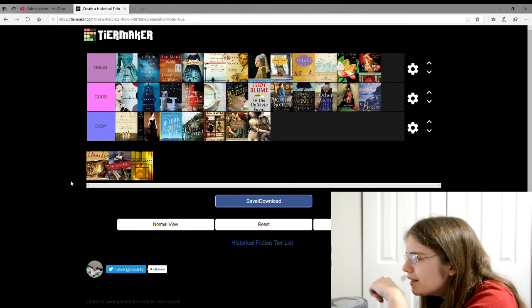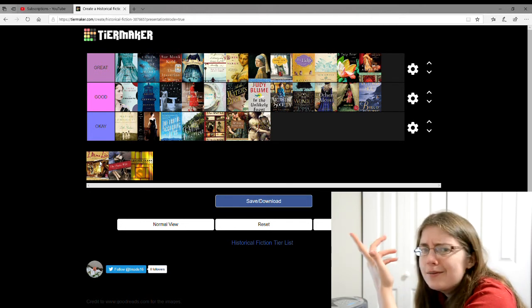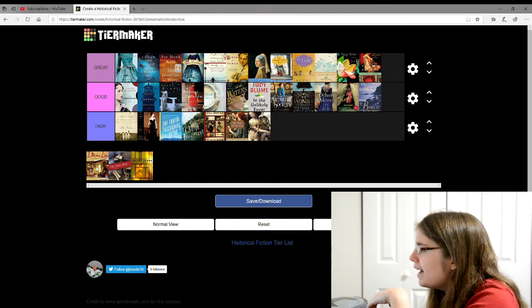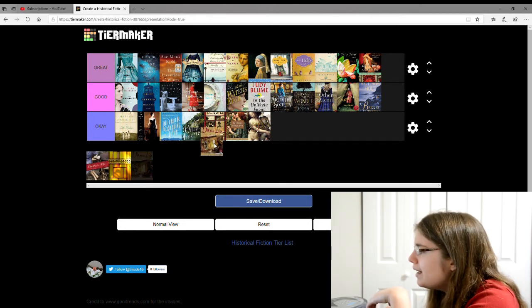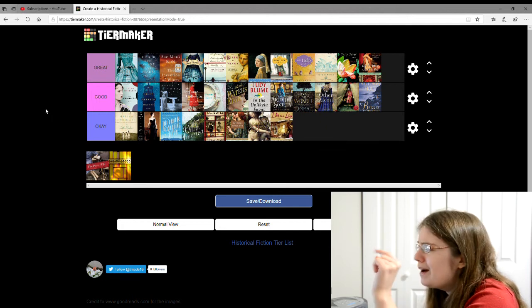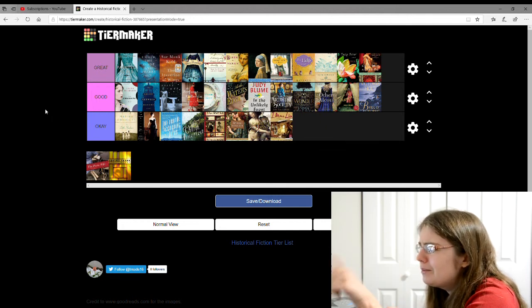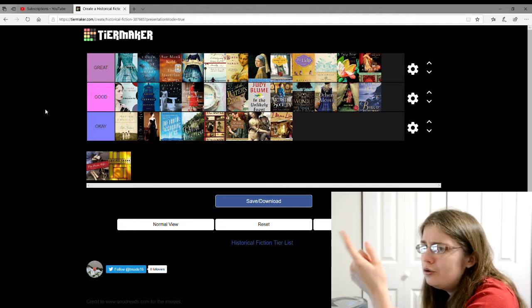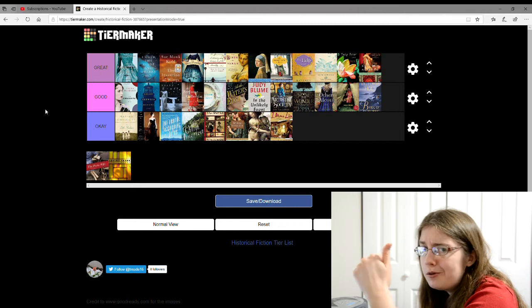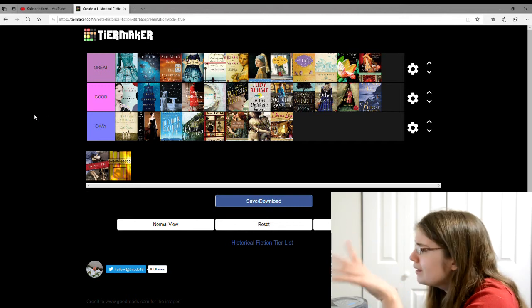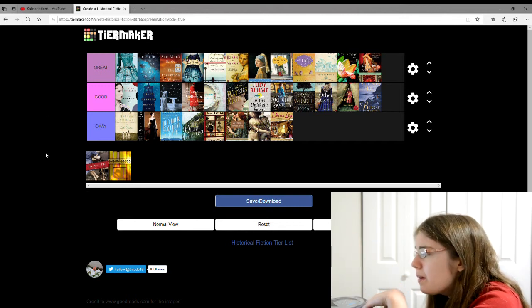There's I, Mona Lisa by, I can't read the author. I'm going to give that an okay. I don't really remember what this is about, but I'm guessing it's about the woman who posed for the Mona Lisa portrait.